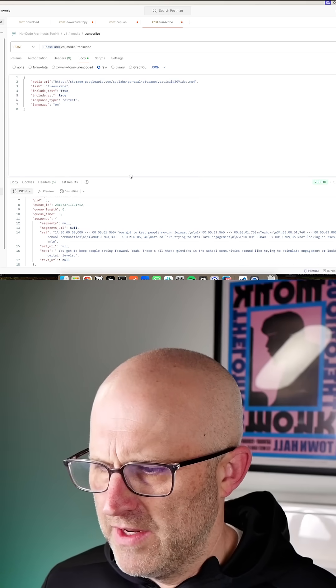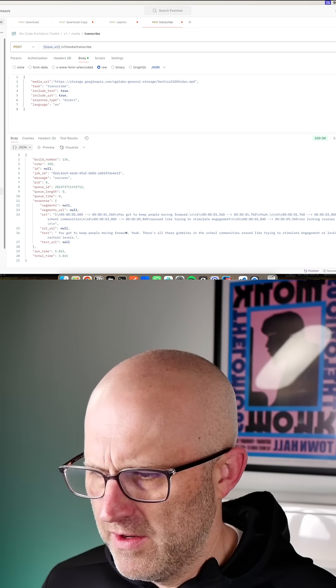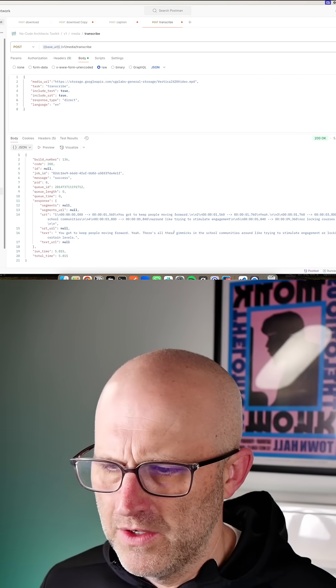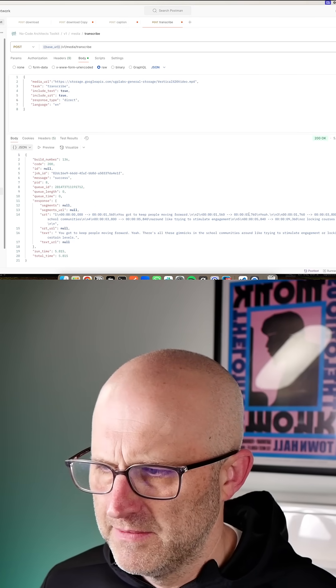Then we can scroll down here and see the response. And now we have the transcript right here. And then we also have the SRT file that we could use for captions or other purposes.